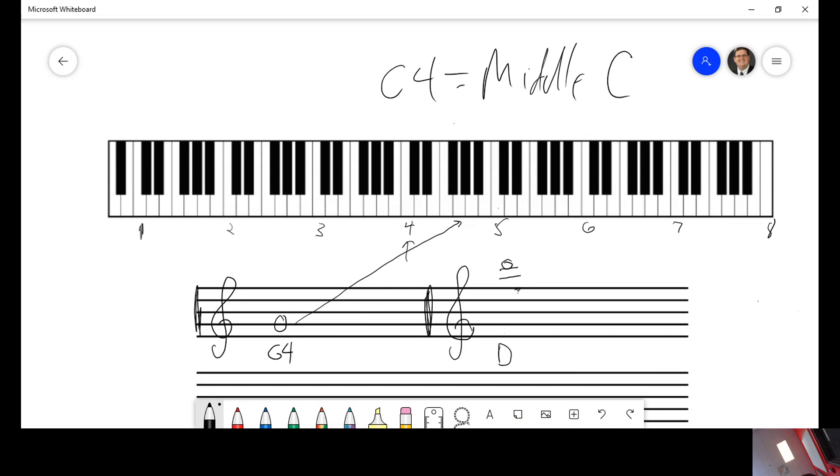Figuring out what D it is is now going to have to be figuring out where C4 is and counting up. We know that C4 is right there. That is going to be C5. That is C6. Therefore, that is going to be D6.